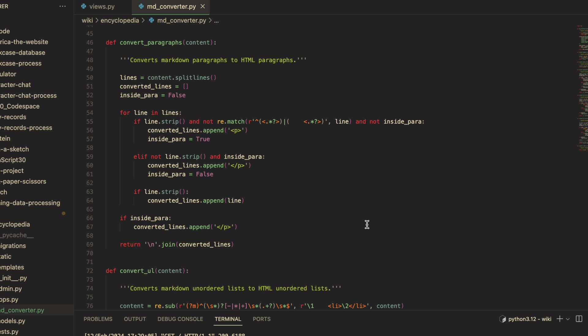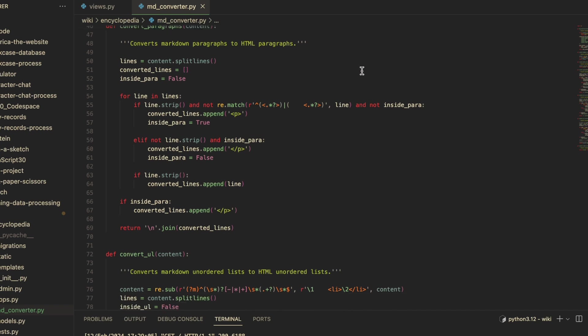...that was being checked. I started by using the string method split lines to get a list of all the lines of text. And I solved the first problem by creating a boolean value called inside_para that would track whether or not I was inside a paragraph. And for the second problem, I decided to make a separate list called converted_lines and copy the content over to that. This allowed me to append the p tags before copying...